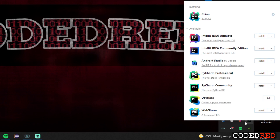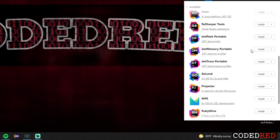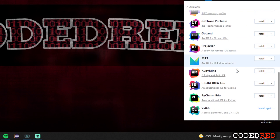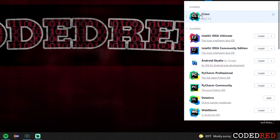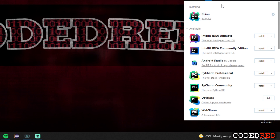Once you have Toolbox installed, it is very simple to run. Go down to the hidden icon area and you should see your JetBrains symbol. If you don't see it there, just go to the search bar, type in 'Toolbox,' and you should see it. Go ahead and click on it and you'll see all the different IDEs — you can install whichever ones you want. We're going to install the community edition, which is the free edition. If you want to pay, use the ultimate edition.